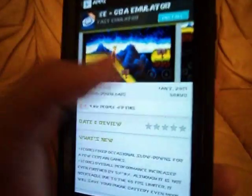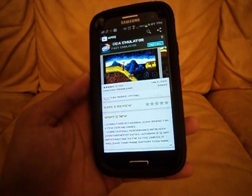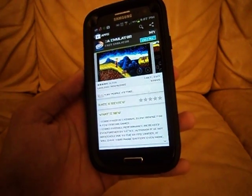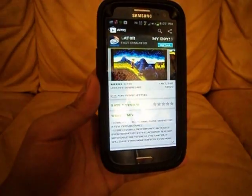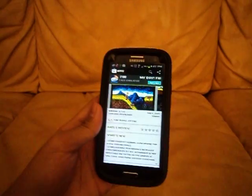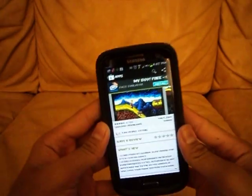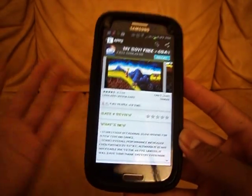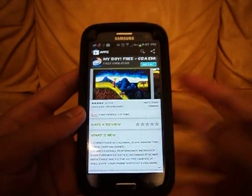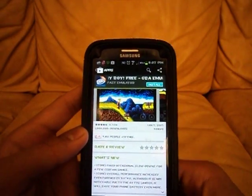It doesn't show the paid one anymore — I guess the free version is perfectly fine and no one was really buying it, so I don't know why I bought it. Anyway, you're going to want to download it. It's free.